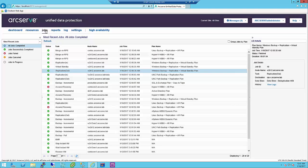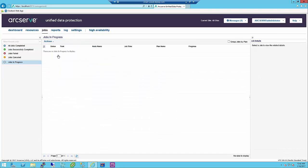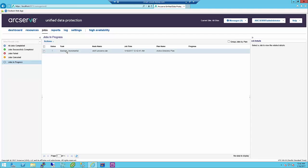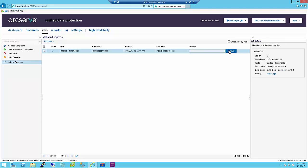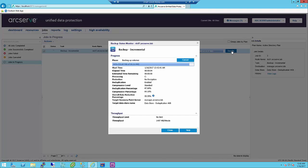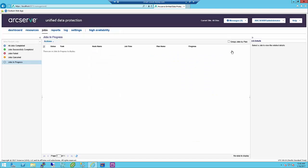The Jobs tab displays the status of jobs for a specific period. You can apply filters to categorize results or group jobs by plan. When a job is in progress, the right pane displays the job monitor showing job progress. Click Job Details on the right pane to open the job monitor. You can see job monitors only if the job is in progress. To cancel a job, open the job monitor and click Cancel.